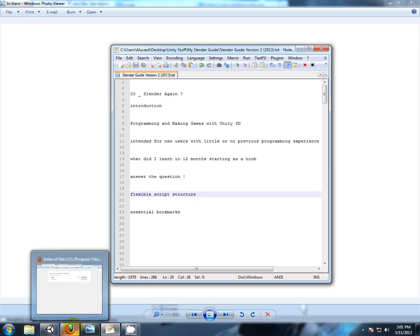So I'm going to cover a couple of essentials that we're going to be constantly referring to in this guide. And this is the Unity script reference and the Unity user manual. Now, first I'll show you how to store a bookmark to your local reference to your documentation.